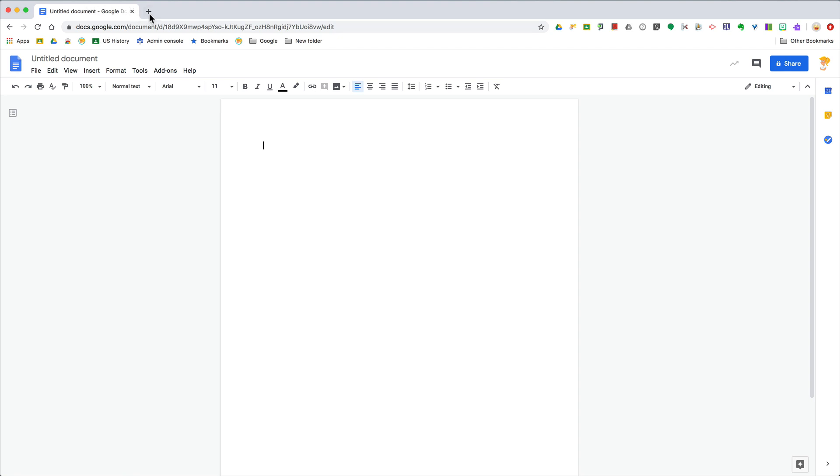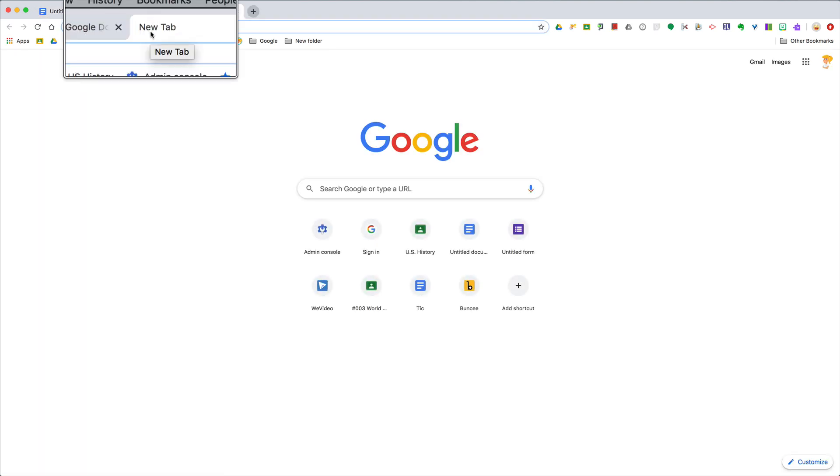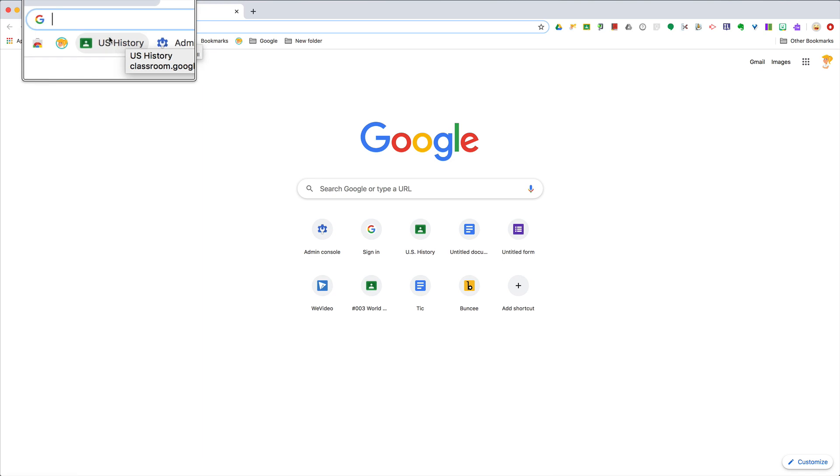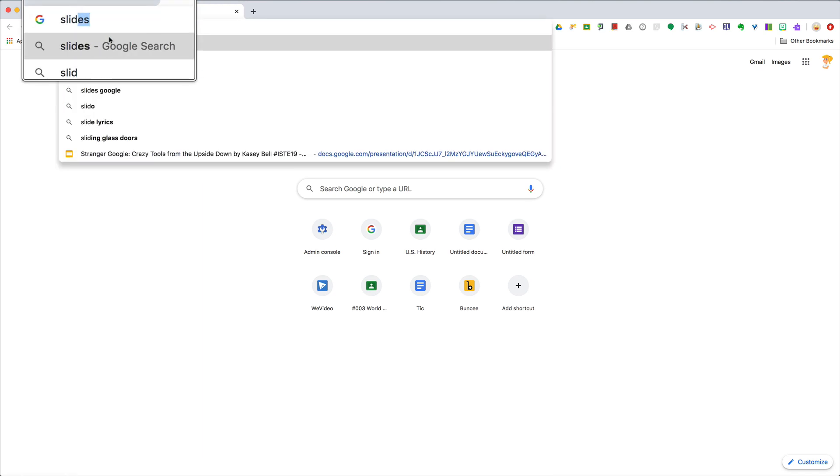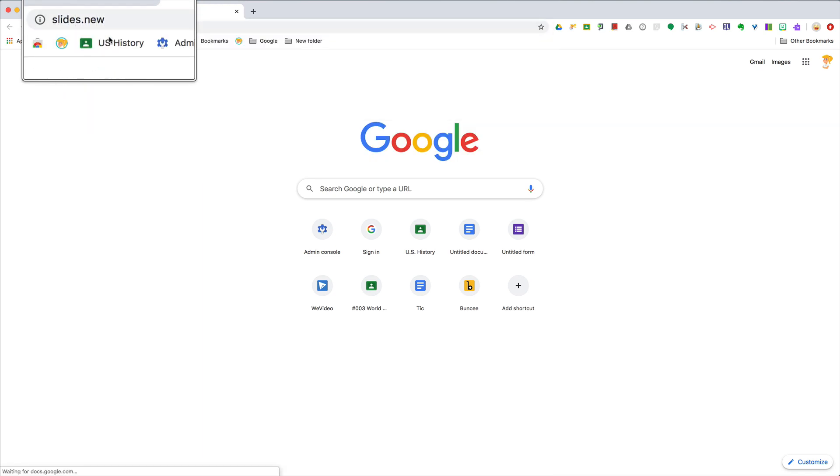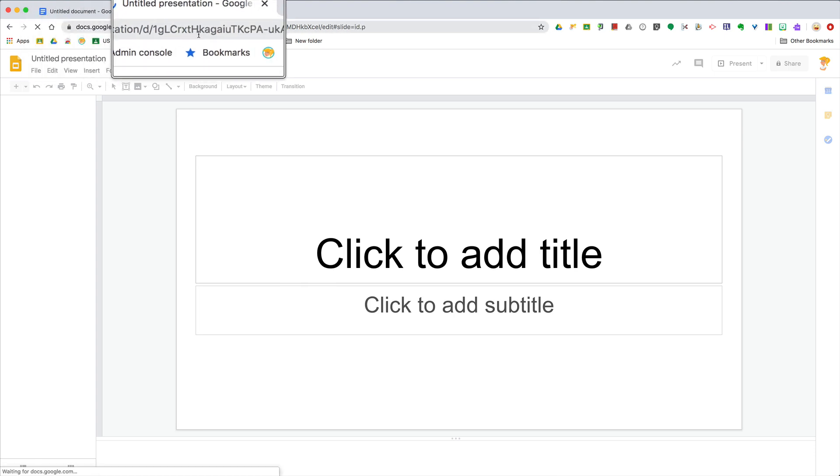You can also do this with slides. So let me get it zoomed in here. So all you have to do, again, slides.new. There's a new presentation.